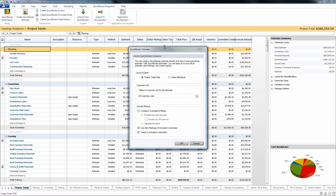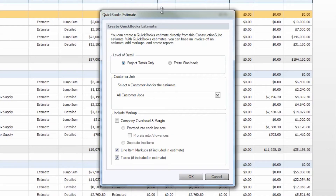When you click that icon you'll get a few options for how you want to send that estimate over to QuickBooks. The first one is the level of detail, which has two options: project totals only or the entire workbook. Project totals only will create line items in the estimate for the category and subcategory levels on your Construction Suite estimate.